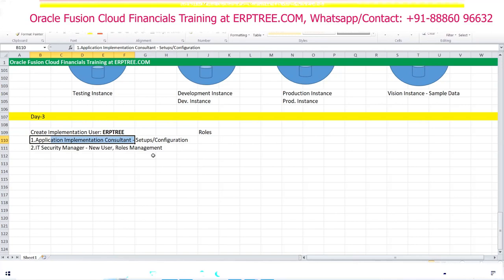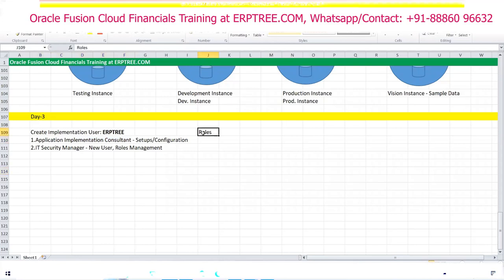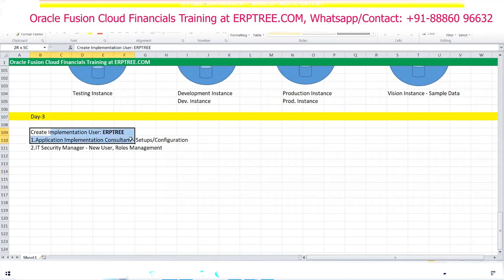Whatever new roles we create are called custom roles. We will have a separate session on roles — how to create new roles, how to copy, and how to modify them. Oracle provides seeded roles, and we'll discuss everything in that session.